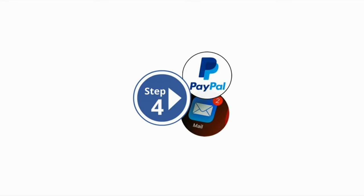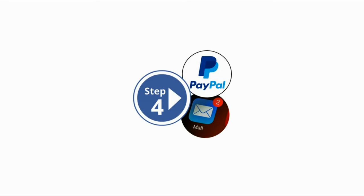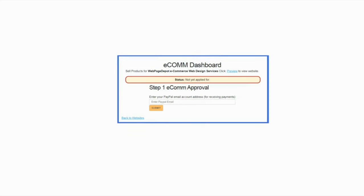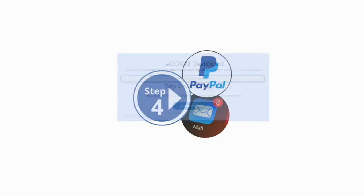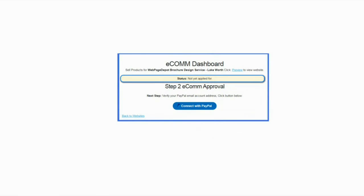Step number four. Validate your identity. Connect with PayPal will take you directly to the PayPal website. Enter your personal or business email address. Click on blue connect with PayPal button. Enter your personal or business login credential. Then click connect with WebPageDepot.com.